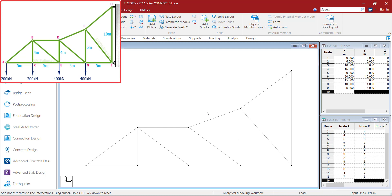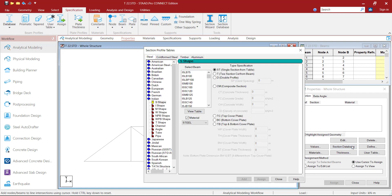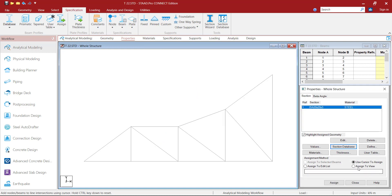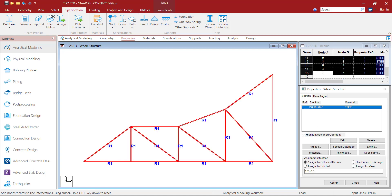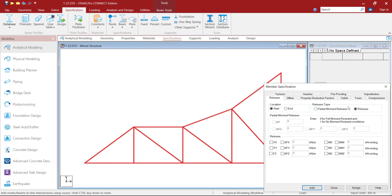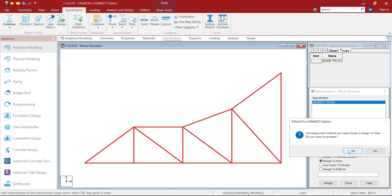Now our geometry is ready, model is ready. Click on Properties, then Section Database, then go to the Indian section, select angle section, select the first property, click Add Close, then select Assign to View, assign, yes. Then click on Materials — steel — it is already applied. Then Specification, go to Beam, select Truss, Add, then Assign to View option, assign, yes.